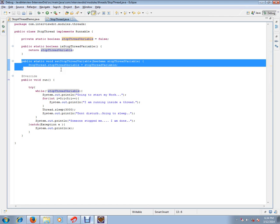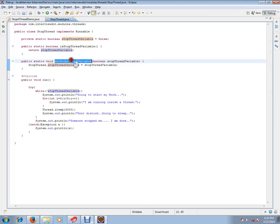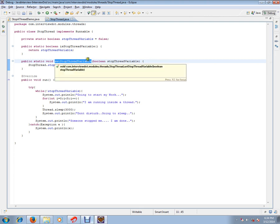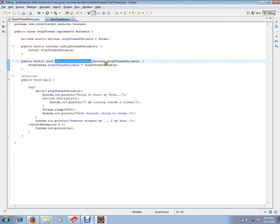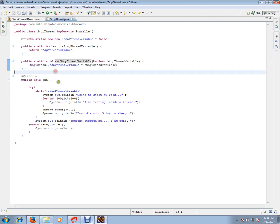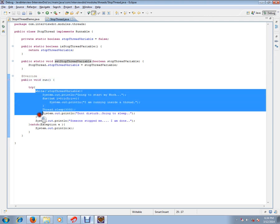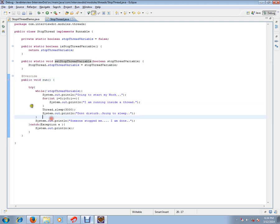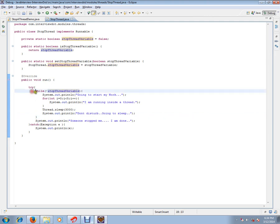They can talk to this thread using this method. The outside world can access this method and talk to this thread. This is like a controller. Inside this, I have a while loop that'll keep on checking this variable. If someone wants to stop this thread, they have to set this variable to true. If someone sets it to true, it'll know.